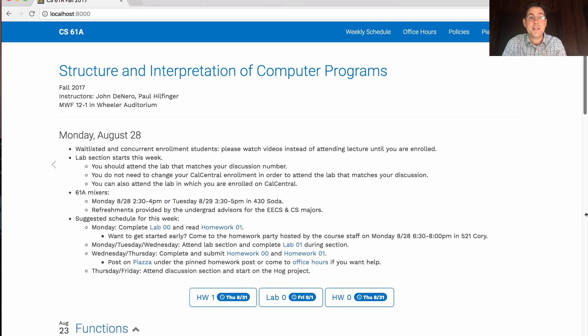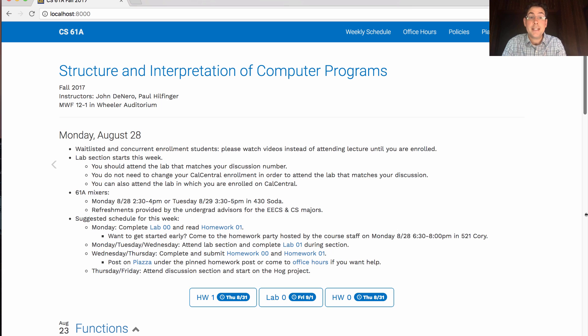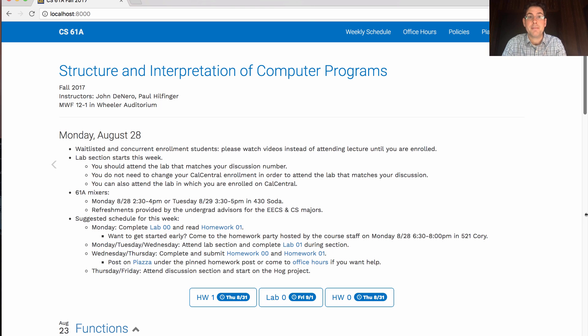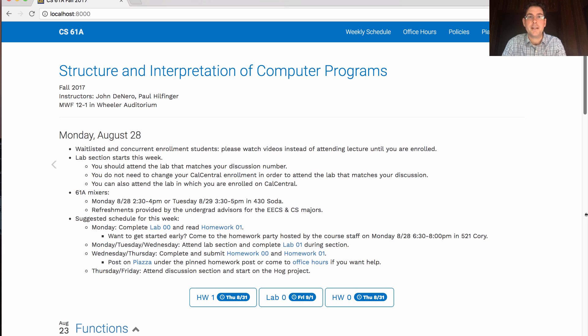Lab section starts this week. You should attend the lab that matches your discussion number. You do not need to change your Cal Central enrollment to make sure that your lab and discussion match. Just go to the lab that matches your discussion. If that doesn't work out for you, you can also attend the lab in which you are enrolled on Cal Central.